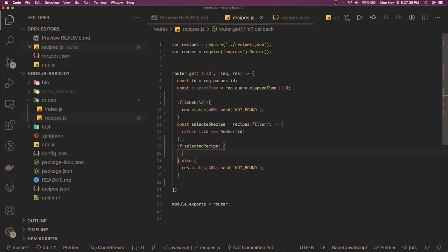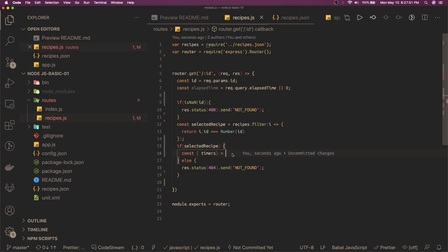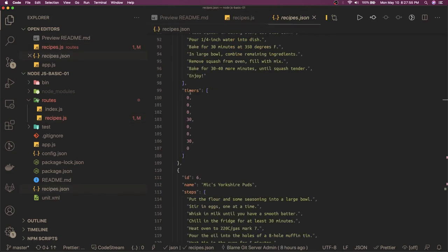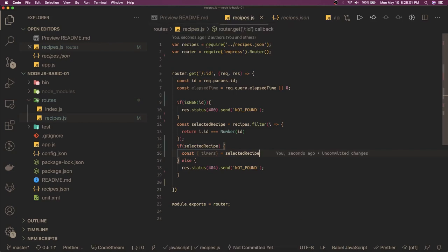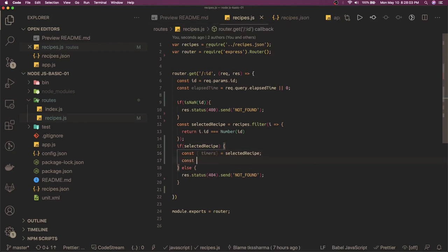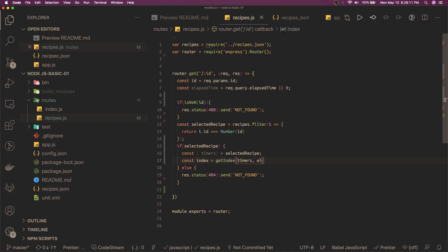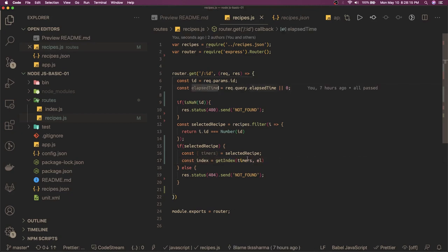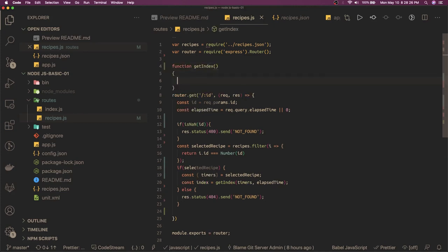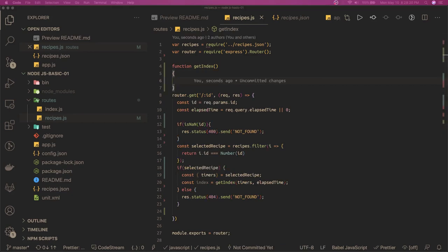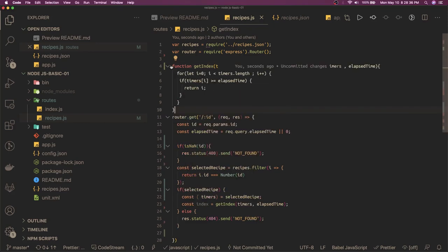And if we got the record, now we will get the timers from selected recipe, so we got the timers from selected recipe. These timers we have in the JSON object. Once we got the selected timers, what we need to do is we just need to get the index, so we can write one method - index by passing all the timers and elapsed time which we got from the query parameter, which will be by default zero if you are not passing. And we can write a simple method function get index, and this function is taking two arguments. This is just going to iterate onto the timers and will give you which particular index this elapsed time is matching.